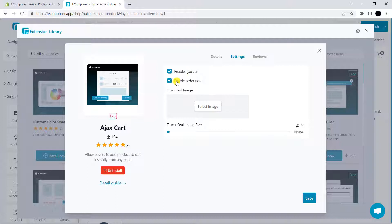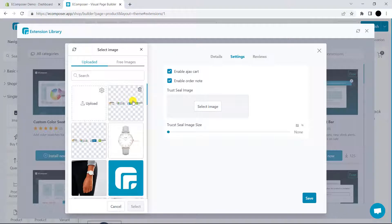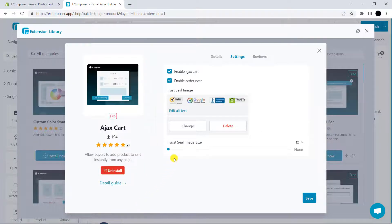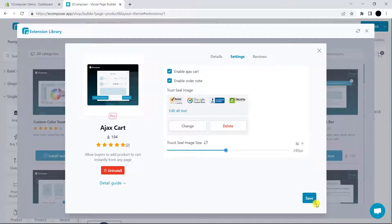The next one is Enable Order Note, which allows your customers to fill in all the special instructions before checkout. On top of that, you can easily see the charge sale badges image. In here, you can select one specific charge badge. And don't forget to set the image size. I will click Save and come back to the editor.